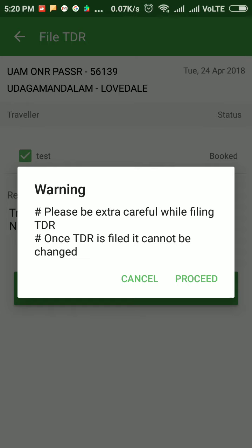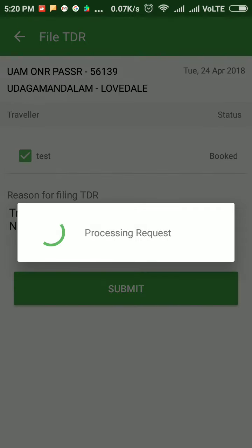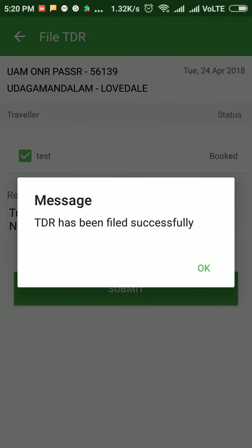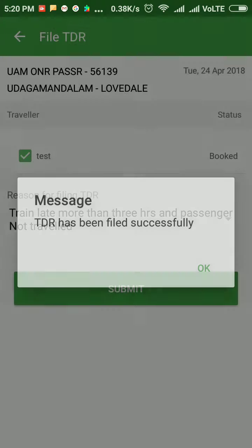Now click on the Proceed button. As you can see, the message 'TDR has been filed successfully' appears. It means that IRCTC has accepted your TDR. Click on OK.